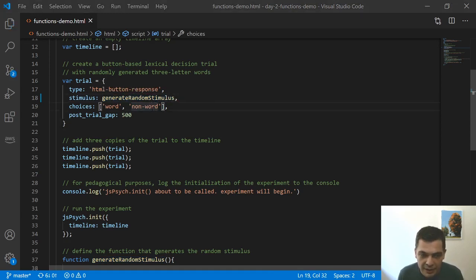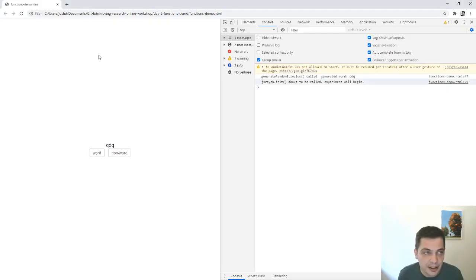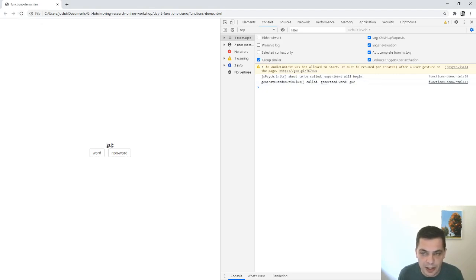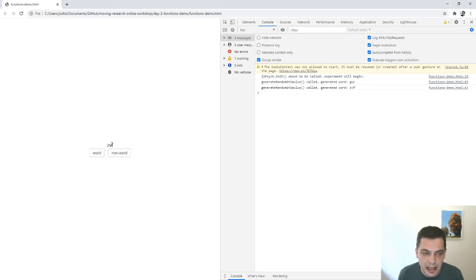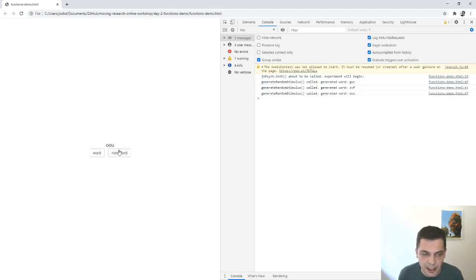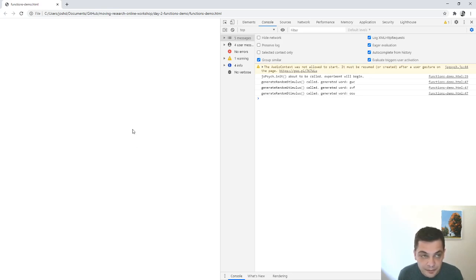So let me go back to the browser again. I'm going to refresh. Okay, so we get guc as our first word, non-word. Now we get a different word here, non-word. And then we get a different word again, non-word.